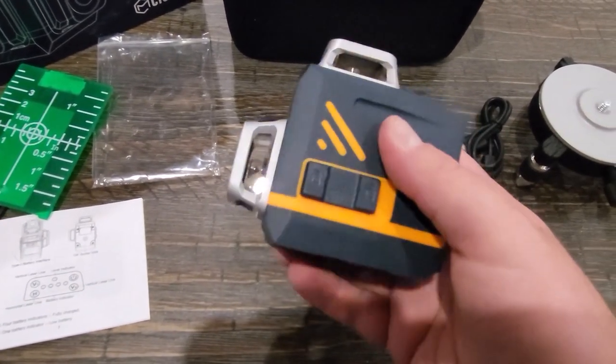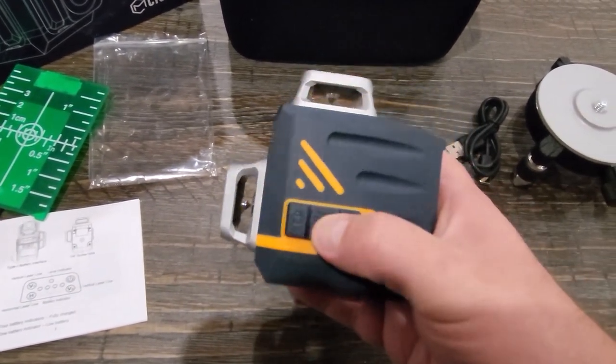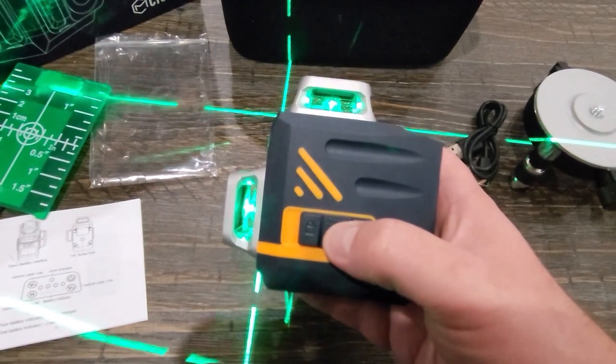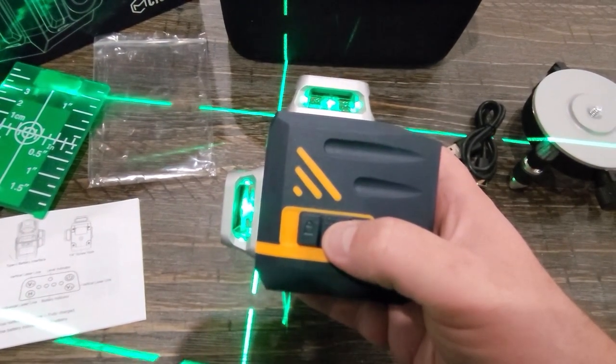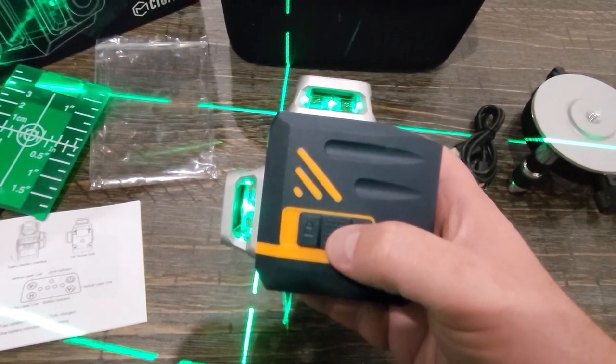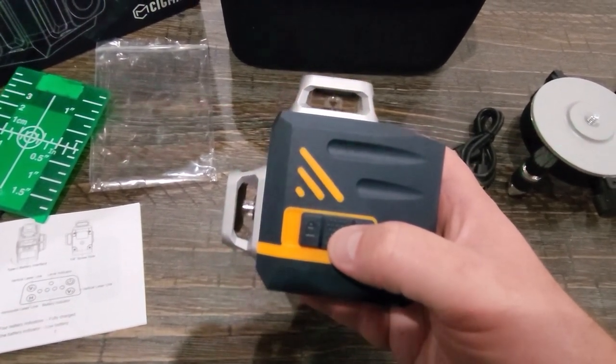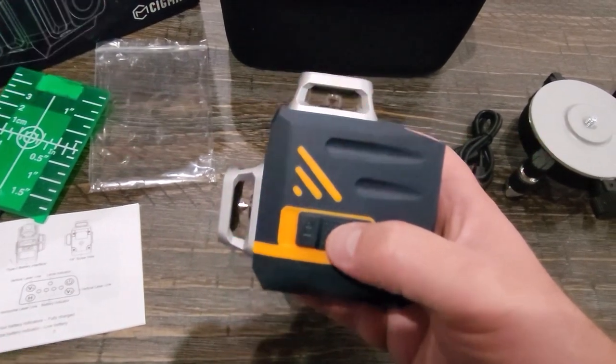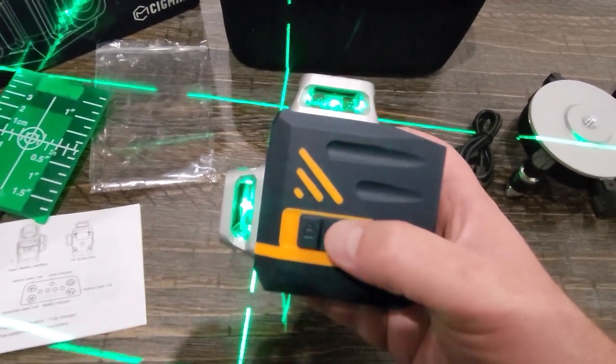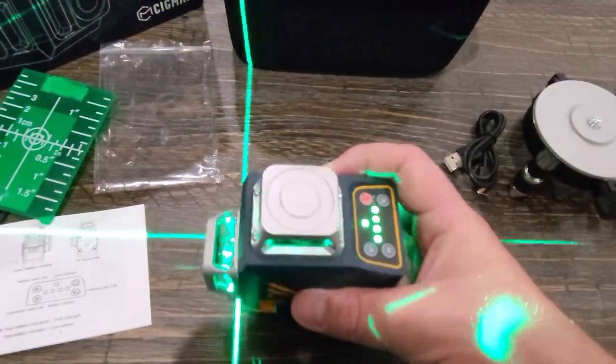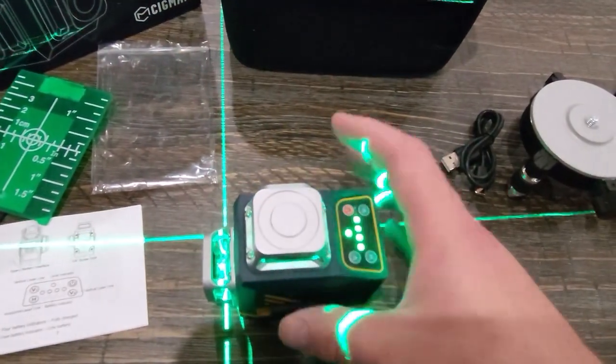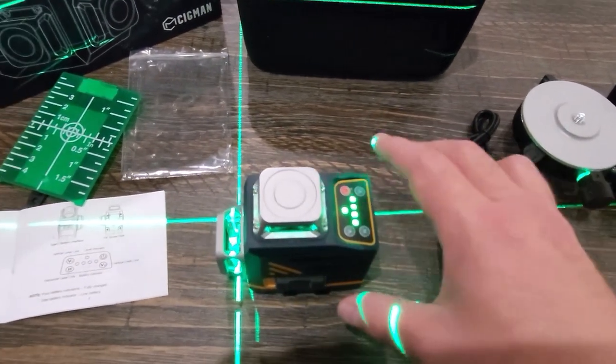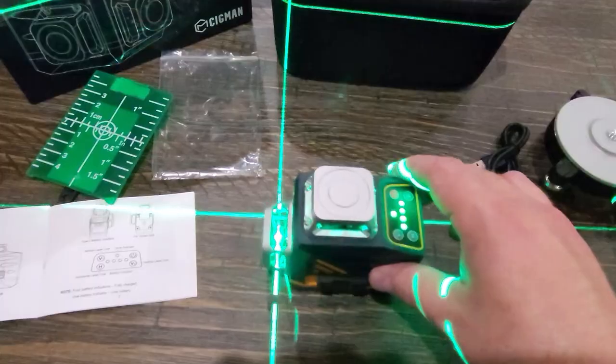So to turn this on all you have to do is flip this and you can see it blinking. When it's blinking that means it's trying to self-level and it is not even. And of course it's not even because we're holding it sideways so if we were to set it down then it's going to self-level out.